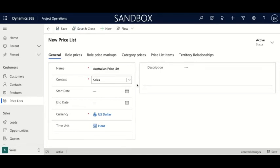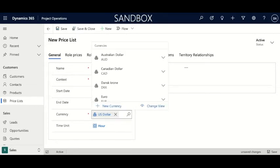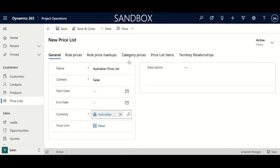The next thing you can set after context is start and end date. This is going to establish when you can begin and end using this price list. I'm going to keep that blank for now. The next thing after date is currency. Because we're creating an Australian price list, I'm going to click the magnifying glass over here, which shows other currencies in the system. I'm going to use Australian dollar today.